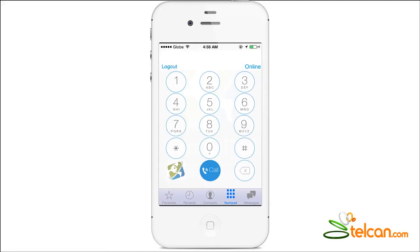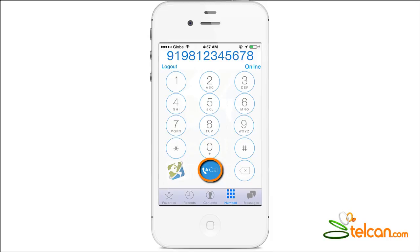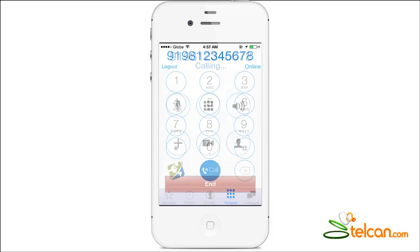Press your desired number through the dial pad, starting with the country code, then the phone number. For example, to call India, dial 91981-2345678. Then press the Call button.